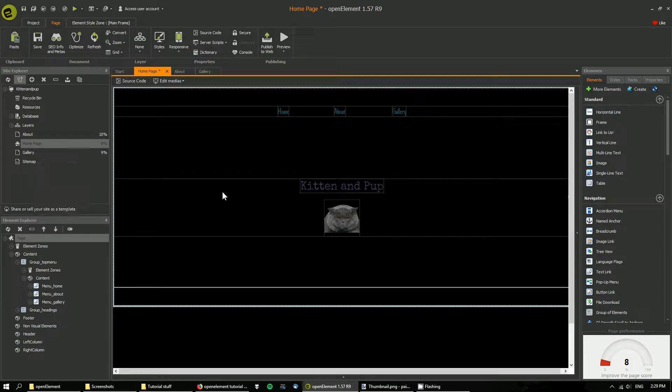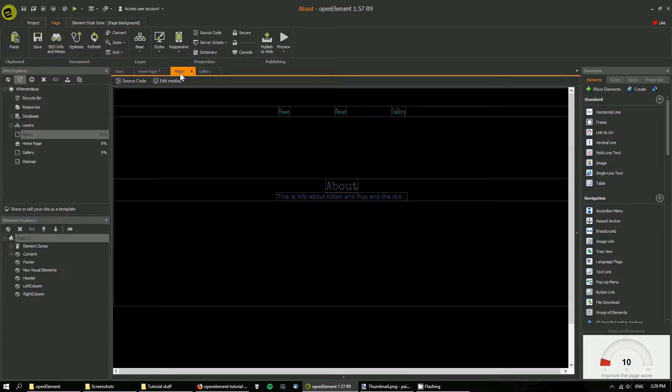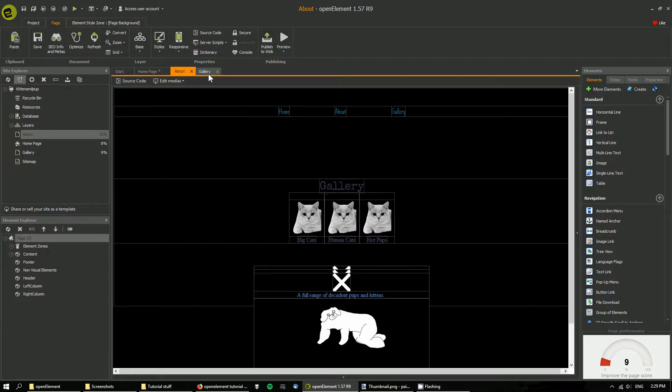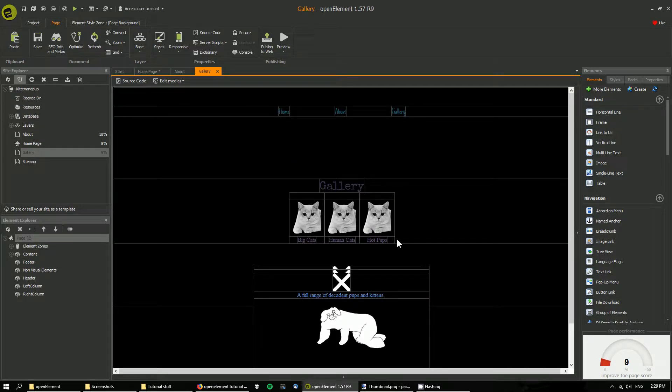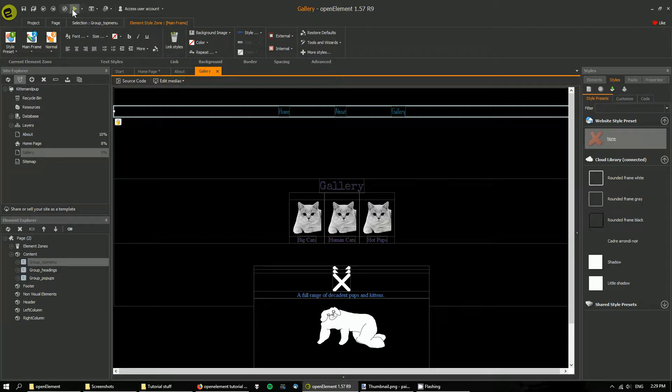So for each page we have the same top menu.